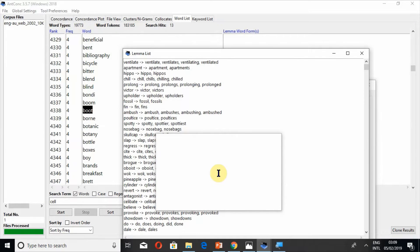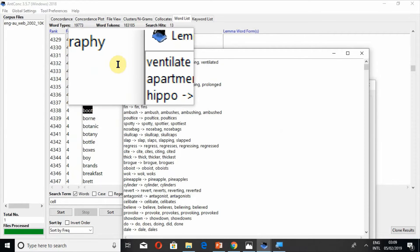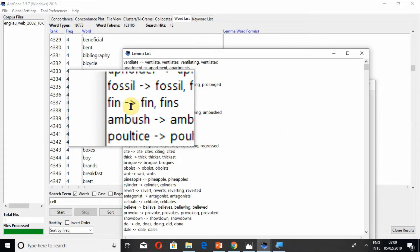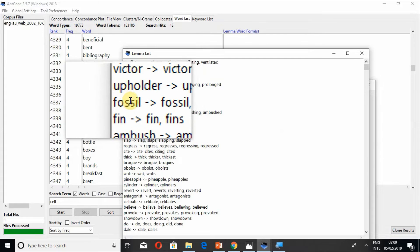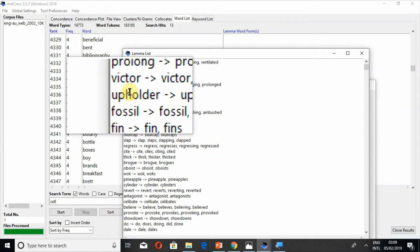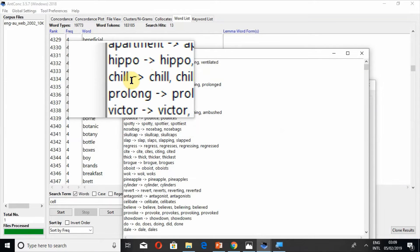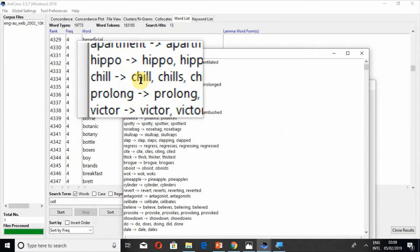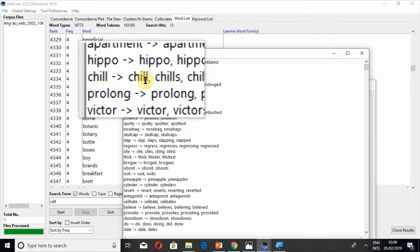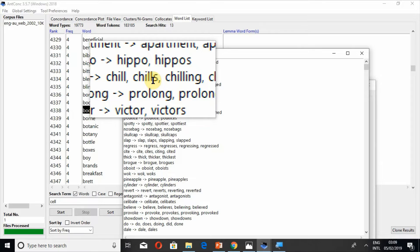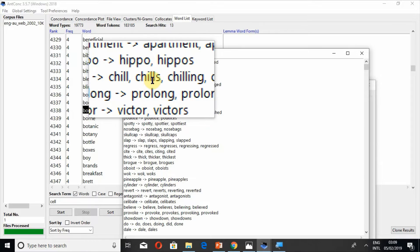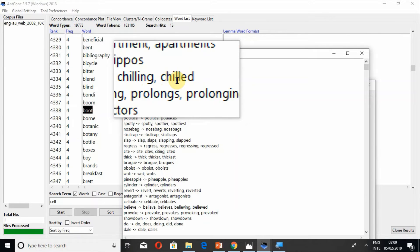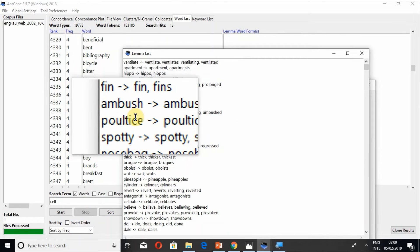Now when you upload a lemma file it will appear here. So this is the lemma file lemma list. For example if you have this word chill, you can also find its inflection chills, chilling. Chill chills chilling chilled. So this is the way how lemma list works. You can also create a lemma list of your own choice.